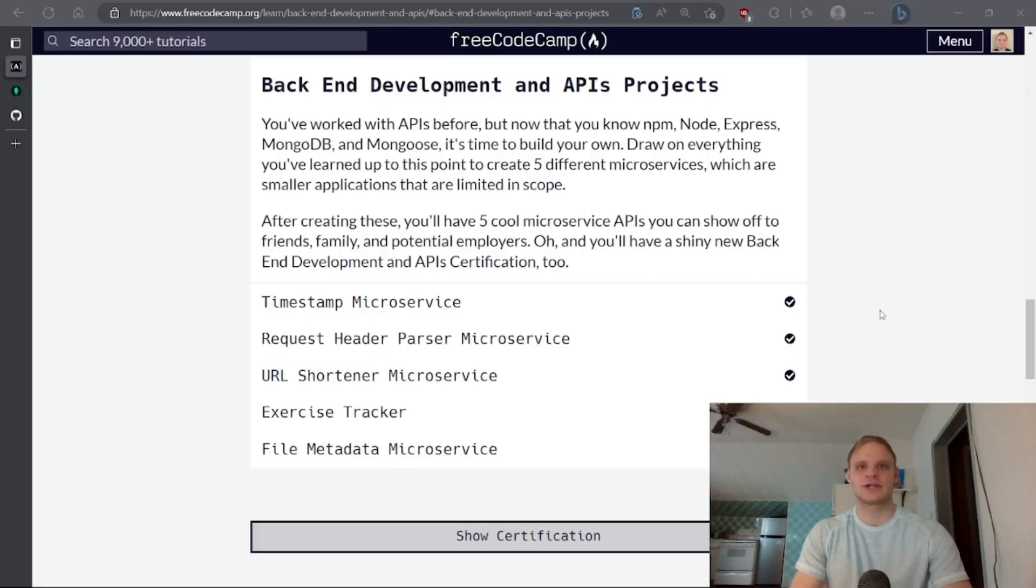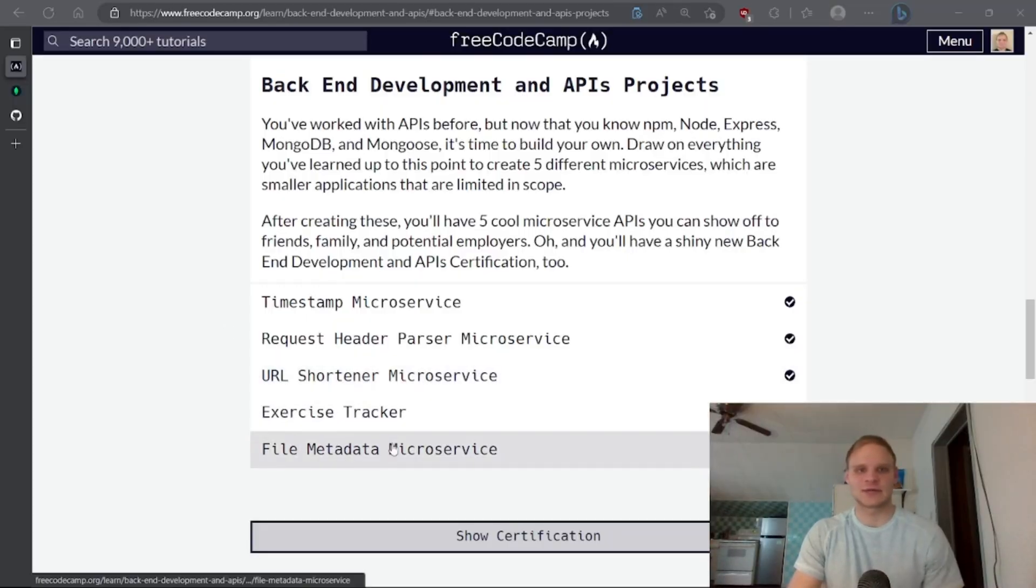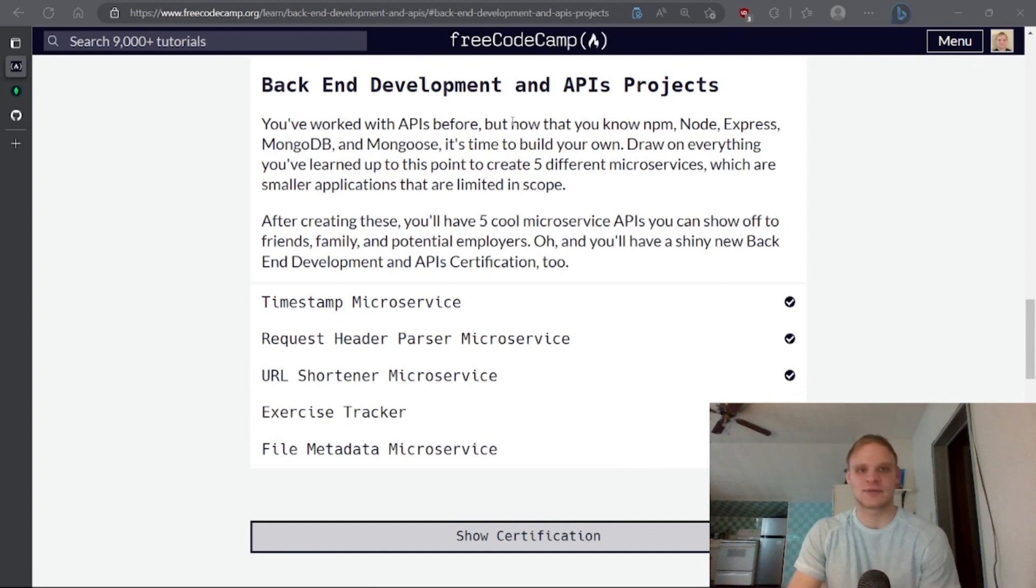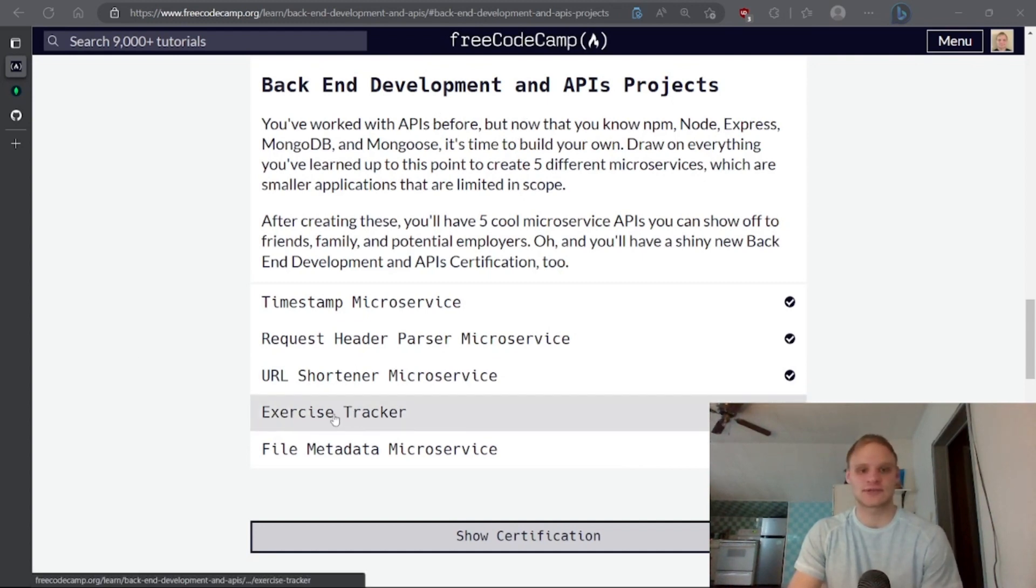Hello everyone, I'm Landish Lungen. It's time that we do the file metadata microservice as part of the backend development and API projects right after the exercise tracker.